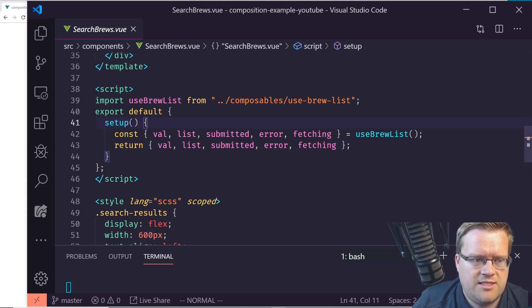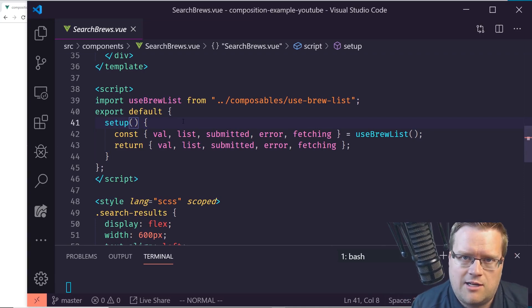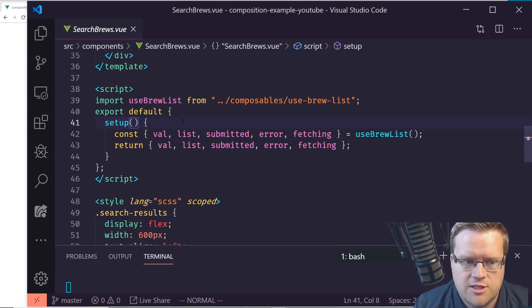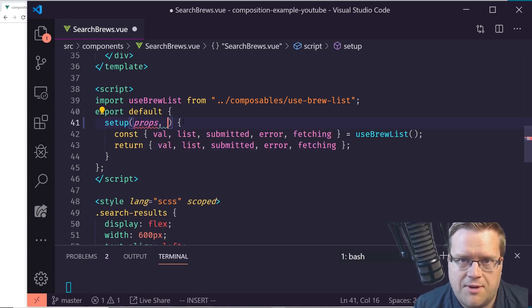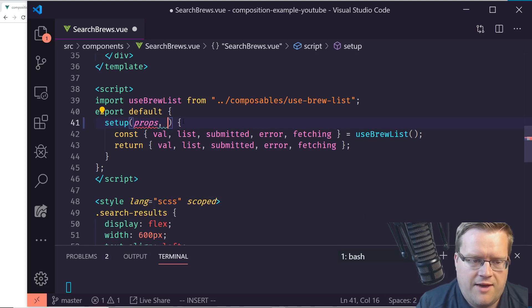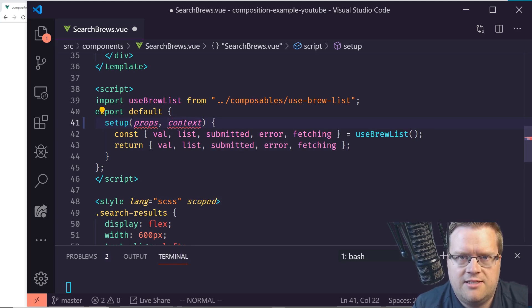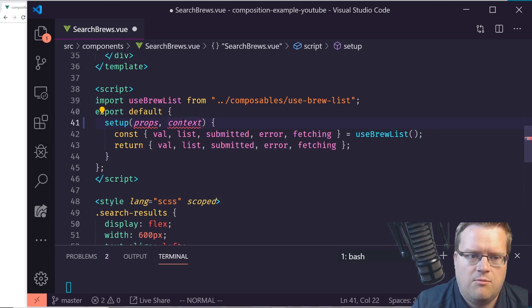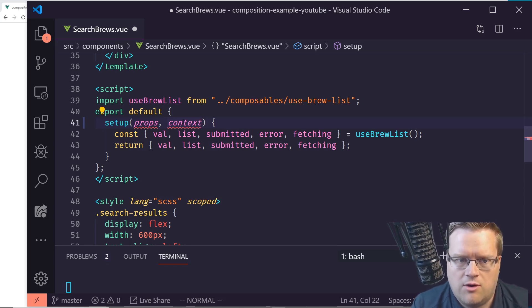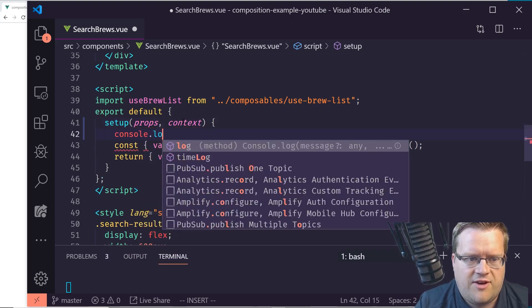The easiest way to access the store: inside the setup function you have two options — 'props', which are the props passed down to the component, and 'context', which has emitters and a bunch of other information. The one we care about most is the store, accessible via the context object.